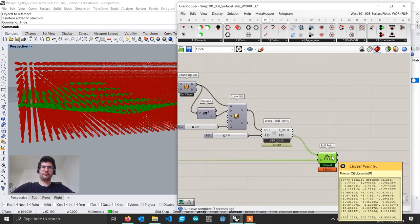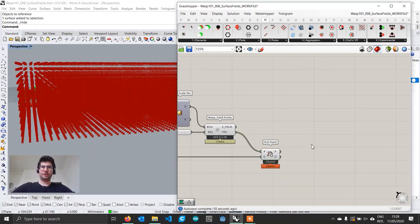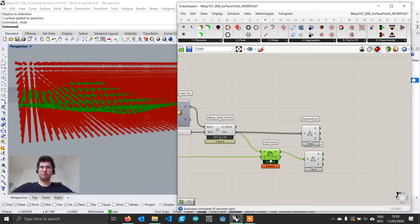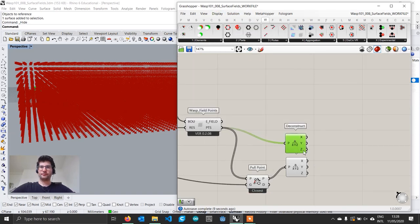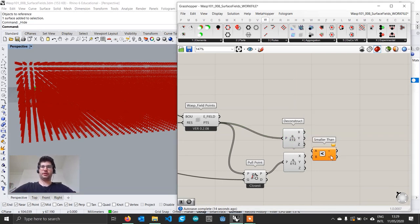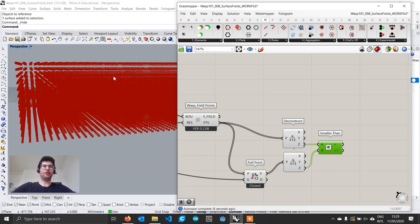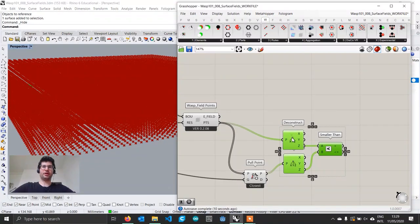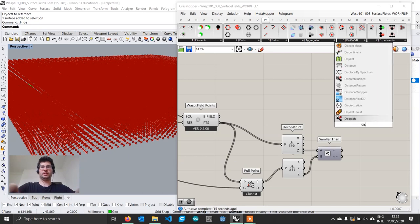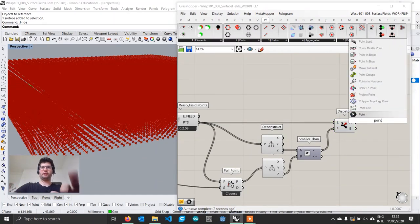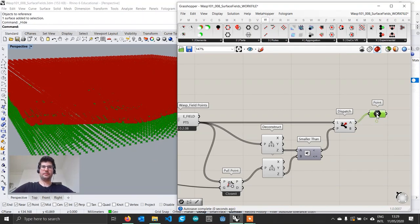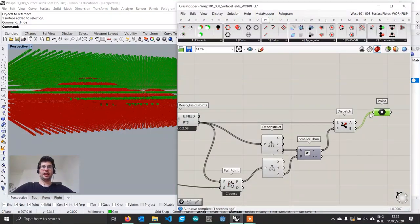We get all our points projected onto the surface. We then deconstruct both the original base points and the pulled surface points and compare their Z values with a smaller-than component. This tells us whether the closest surface point is above or below the original point. Using a dispatch component — connecting our points and this boolean pattern — output A gives all points below the surface, and output B gives all points above.